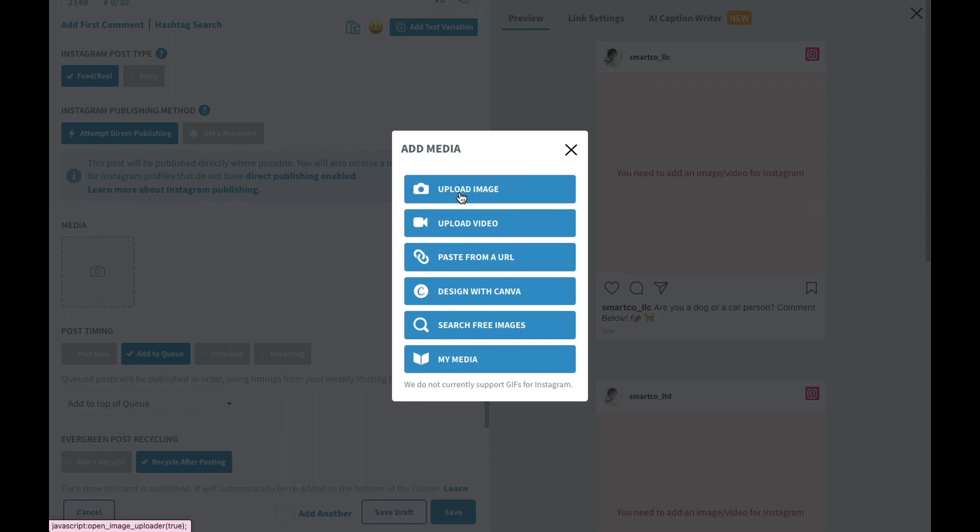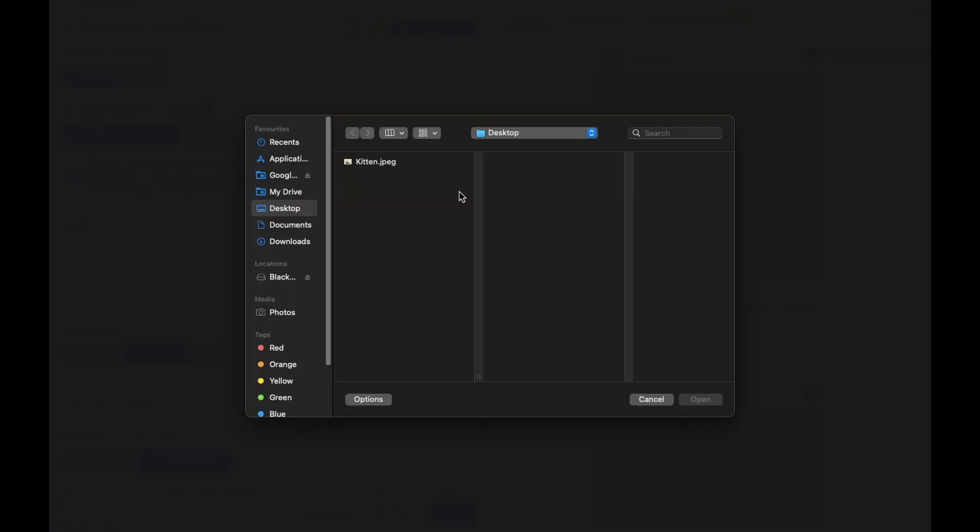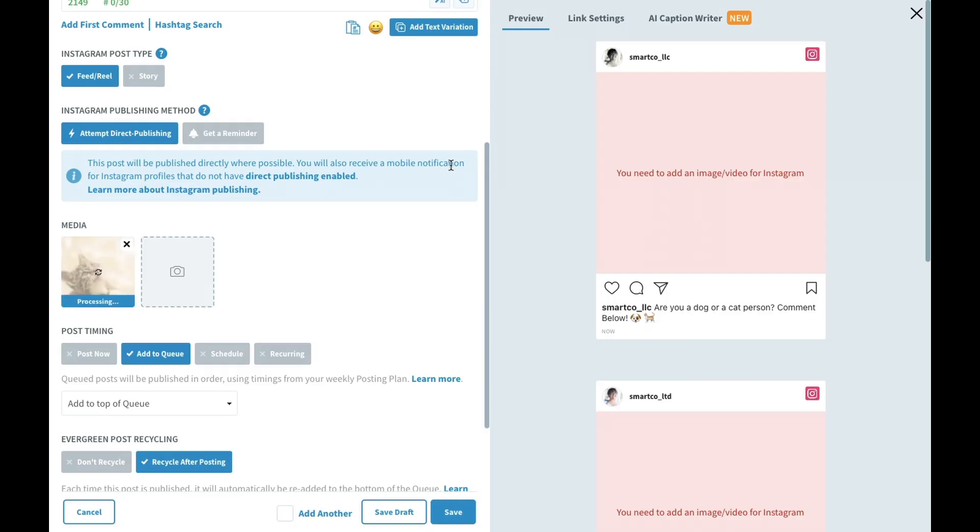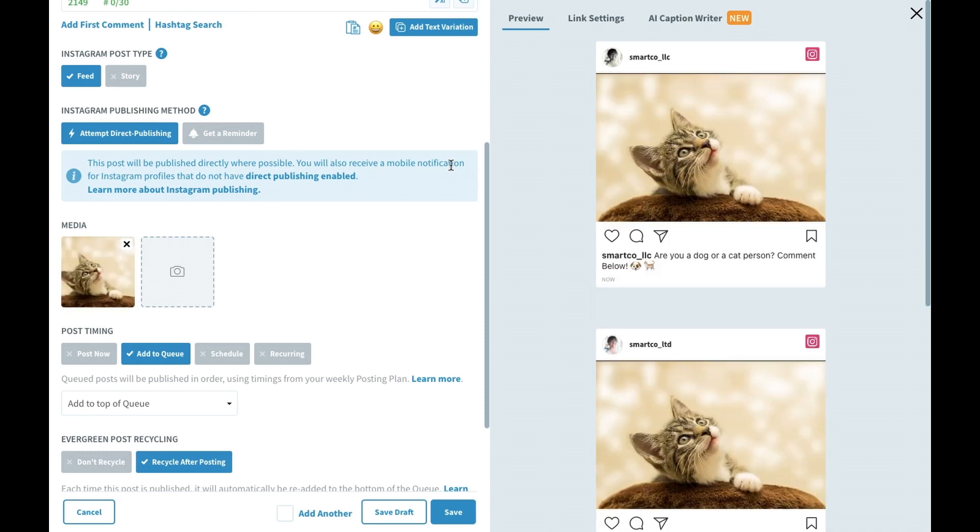So I have this image on my desktop that I'm going to add to this post. As soon as I add the image, the preview is going to update on the right hand side. You'll notice that the feed reel button for the Instagram post type automatically switched to feed once we added an image to the post instead of a video.